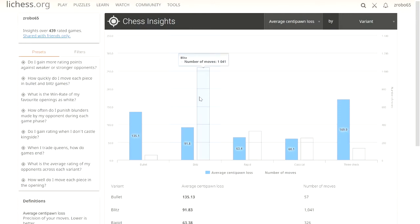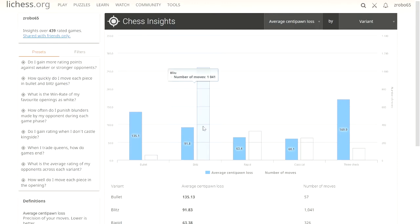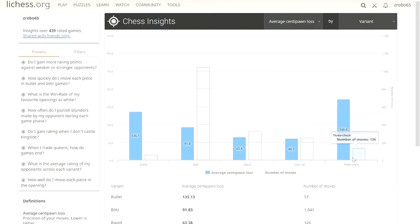This graph right here just shows how many games we've had or how many moves we've had that it's doing this off of. I don't play a lot of bullets, so 57 moves, that's probably a couple of games. Alright, so that's one of these we can do.